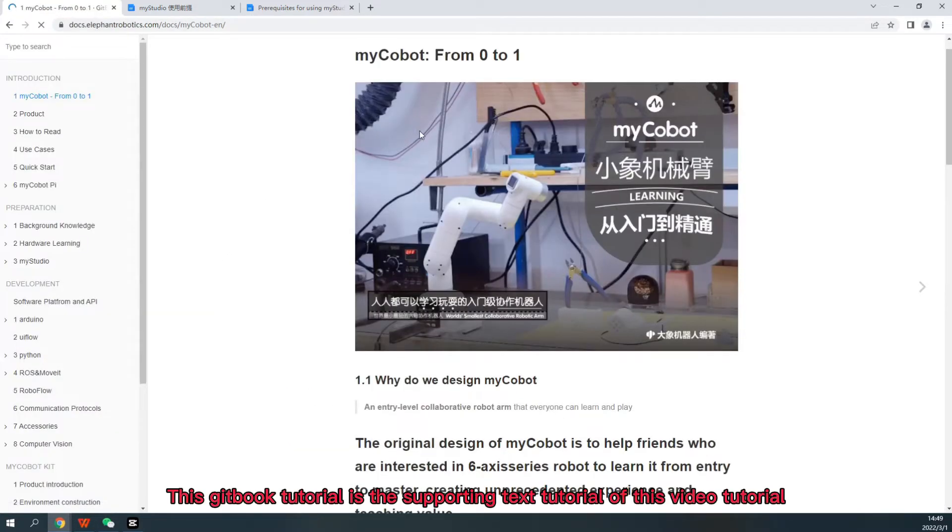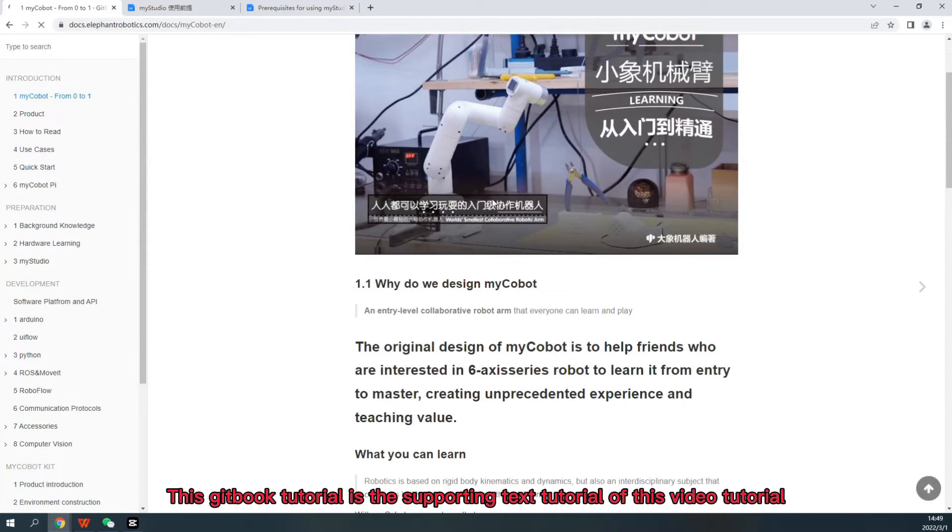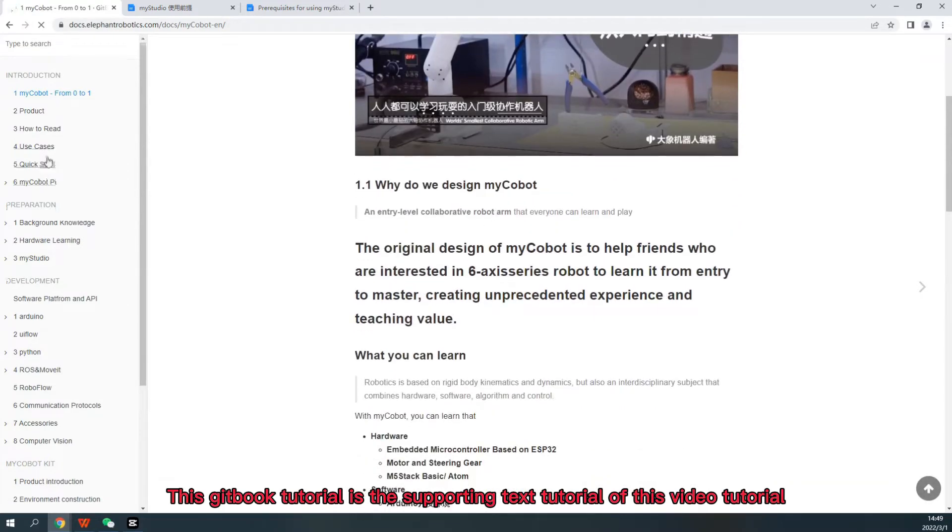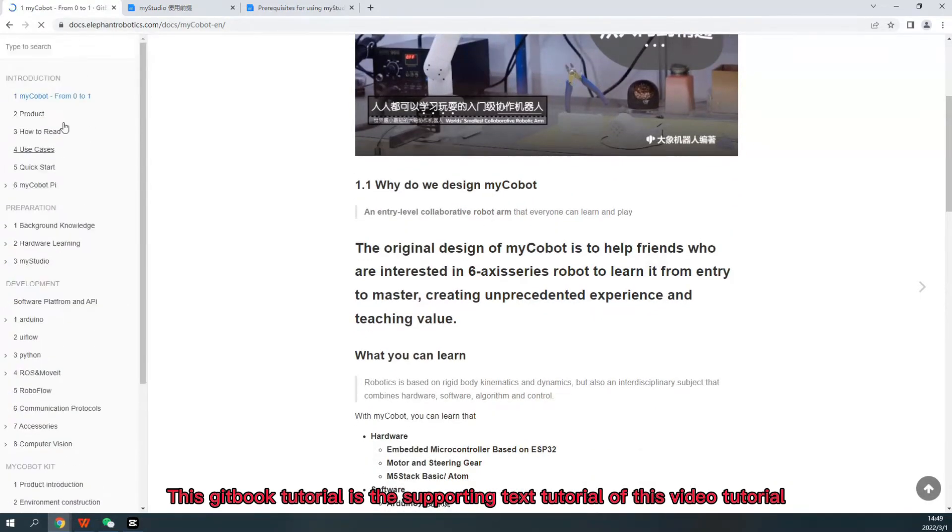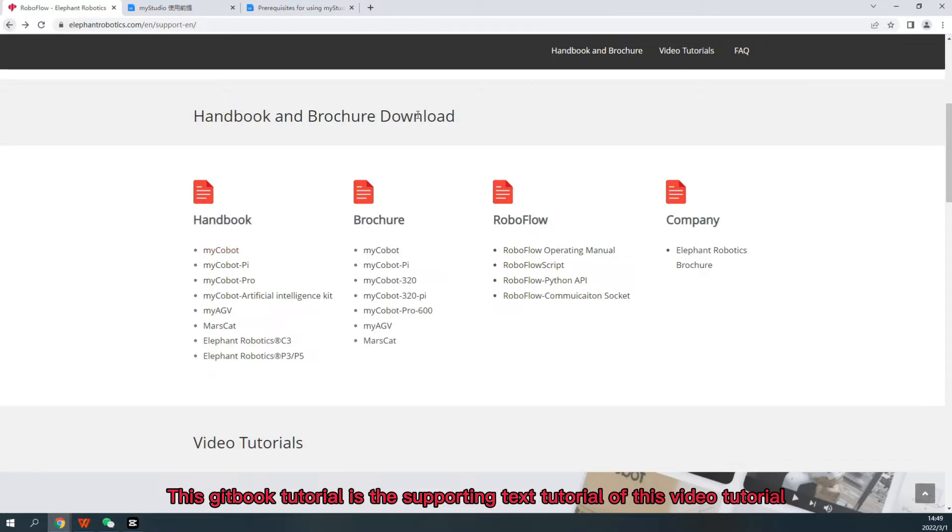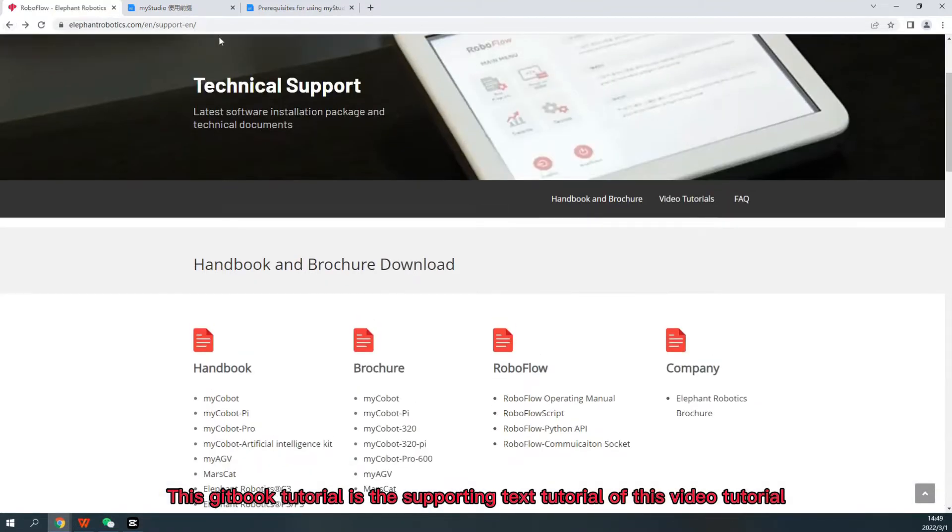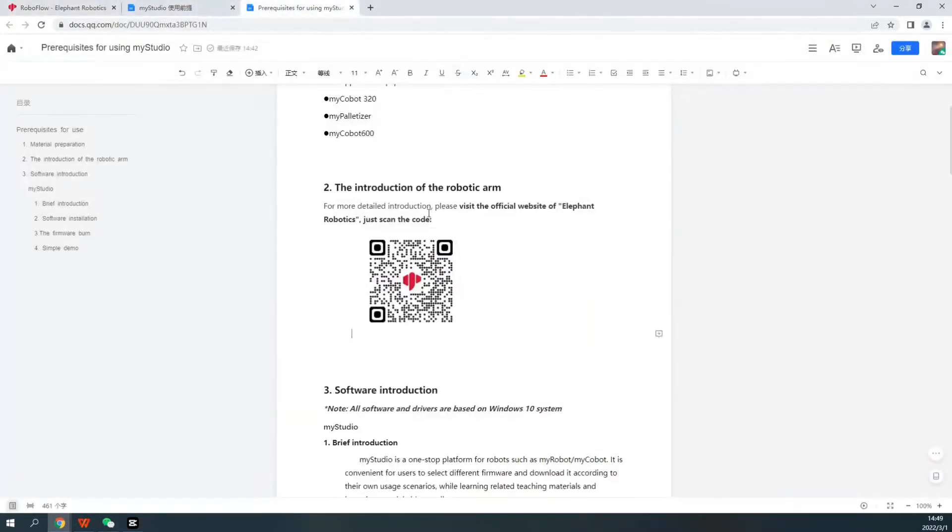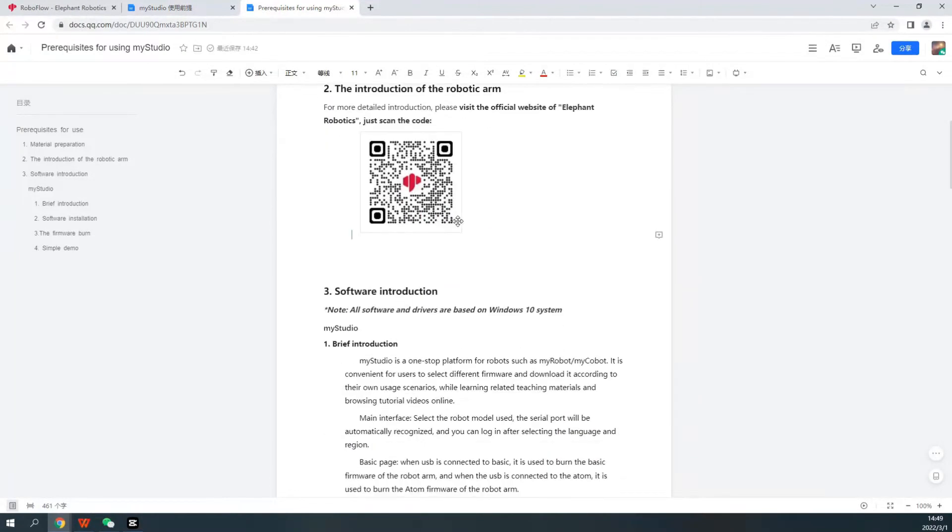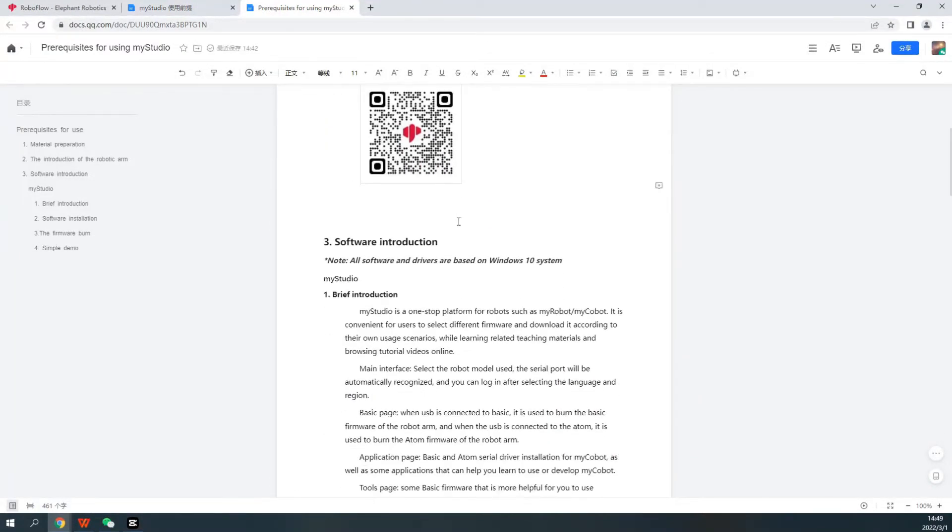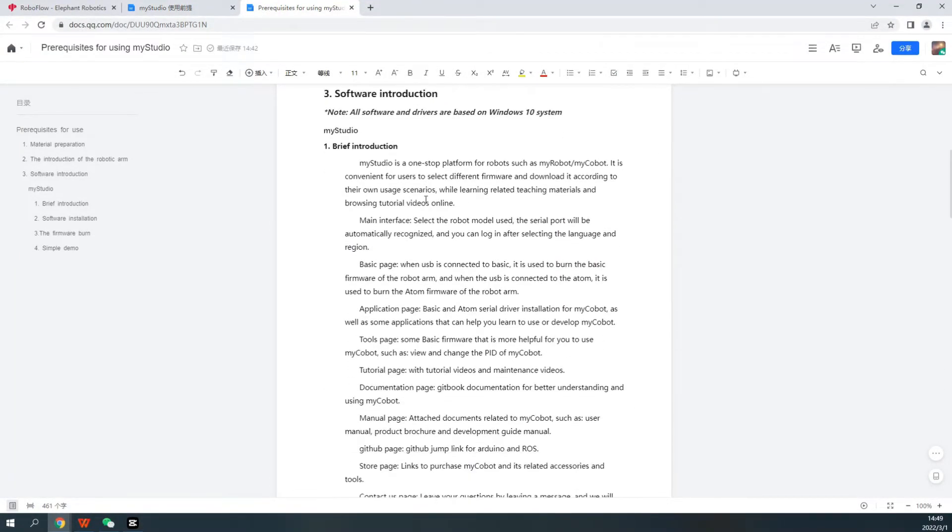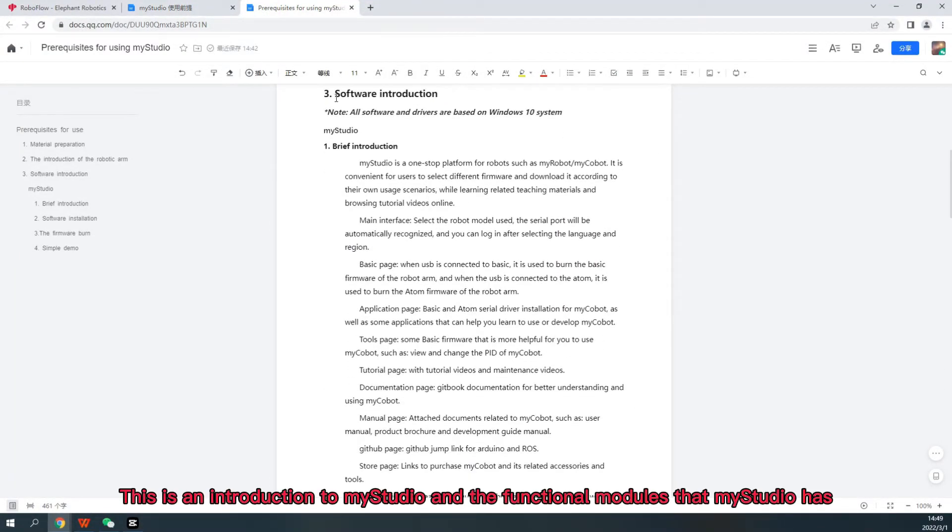This Gitbook tutorial is the supporting text tutorial of this video tutorial. This is an introduction to My Studio and the functional modules that My Studio has.